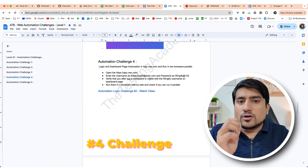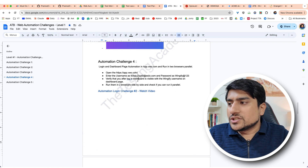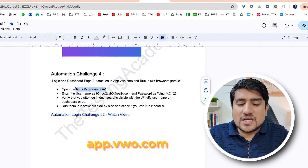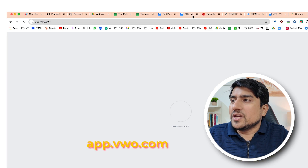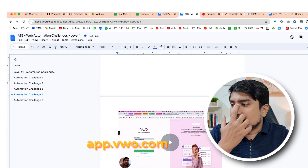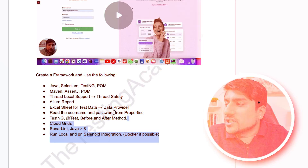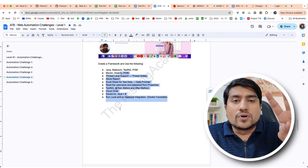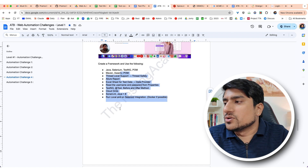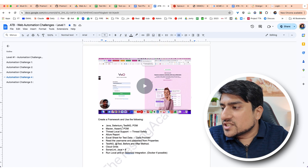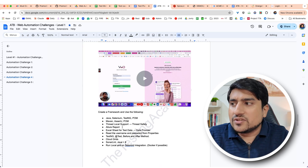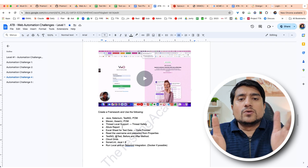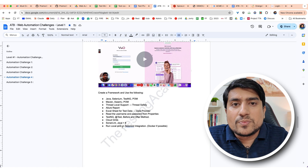Challenge four is a little difficult. You need to go to app.wwo.com and perform login as well as registration side by side, with parallel execution. One test case — the negative one — will run on Chrome; the positive test case will run on Firefox. This is level four, where you will learn how to execute parallel tests and how to properly divide 500 test cases for parallel execution.